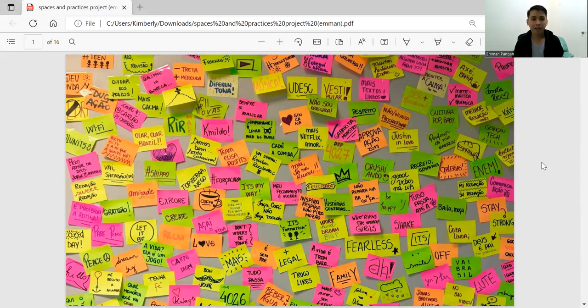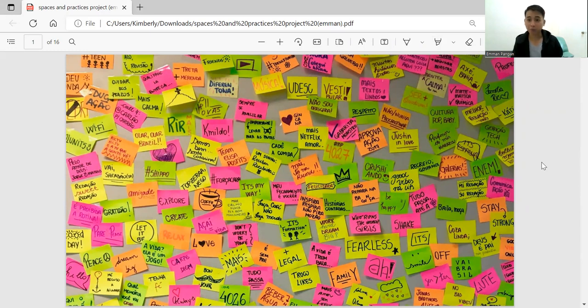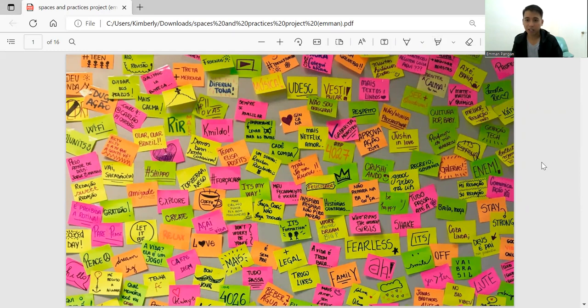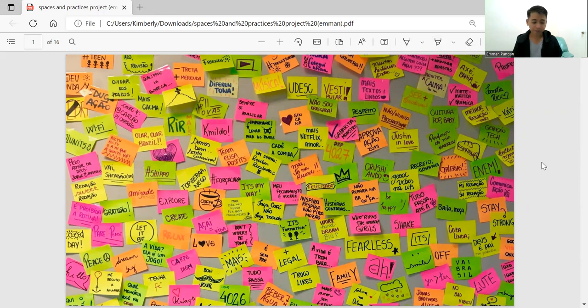Hi, everyone. I'm Eman Panglan, and this is my color mapping activity and my space as a practice project. I call it Pintados: Coloring the Price of Inequality.